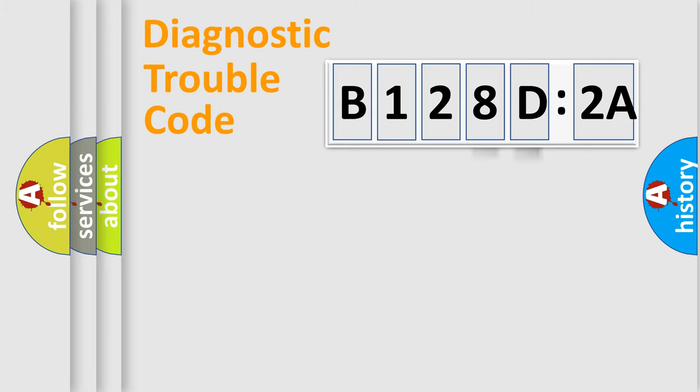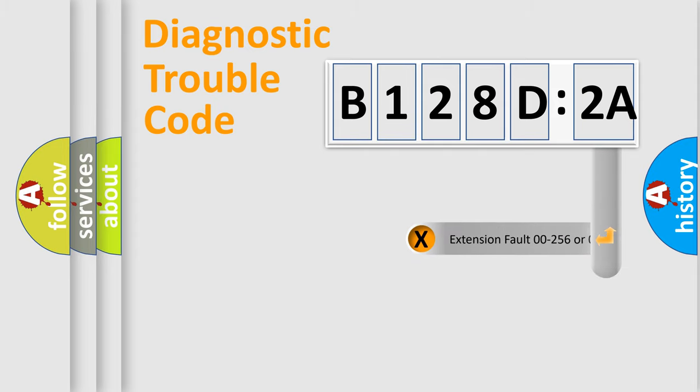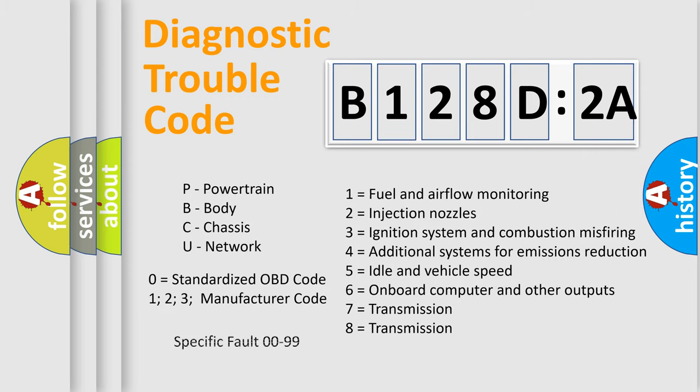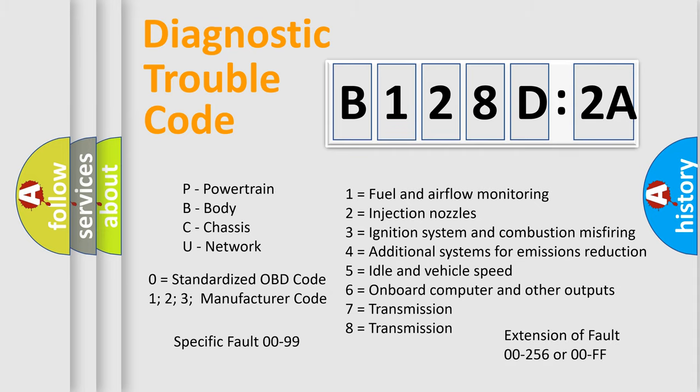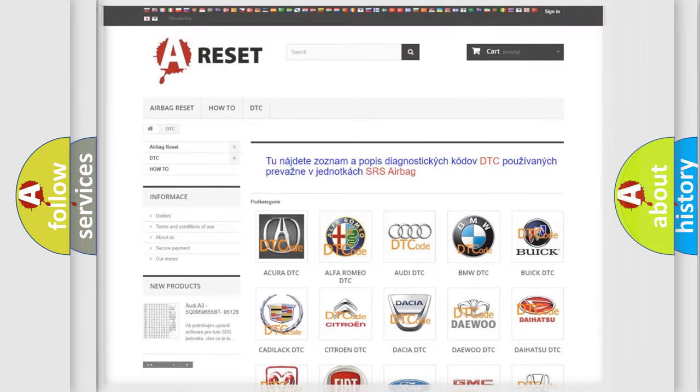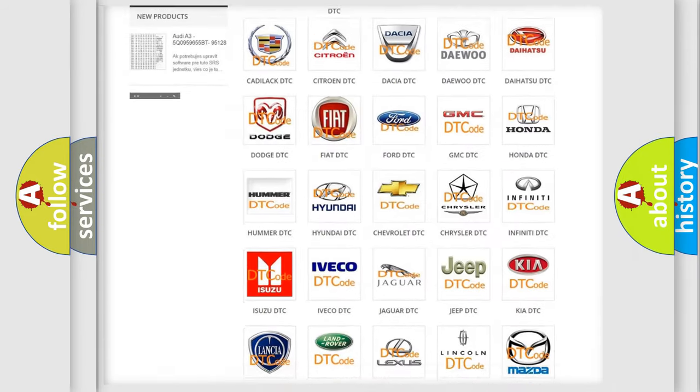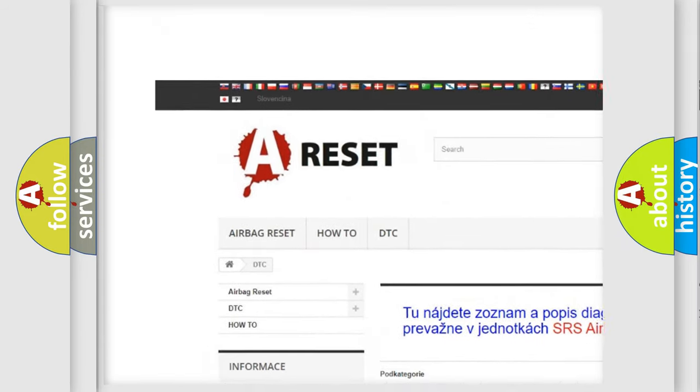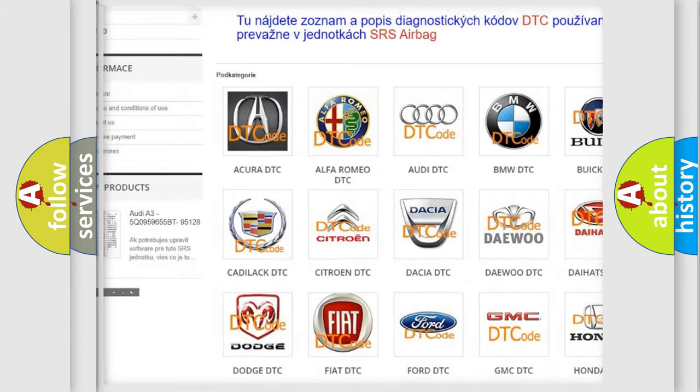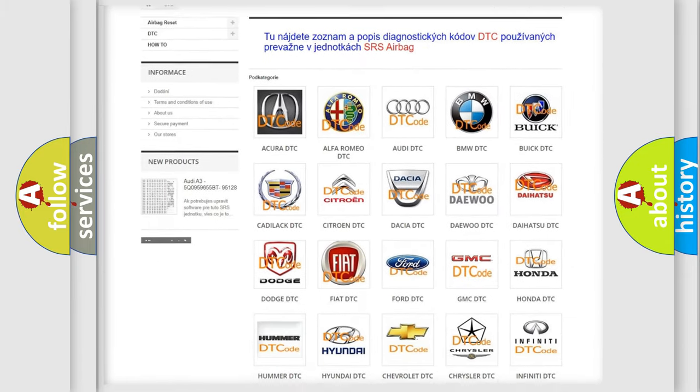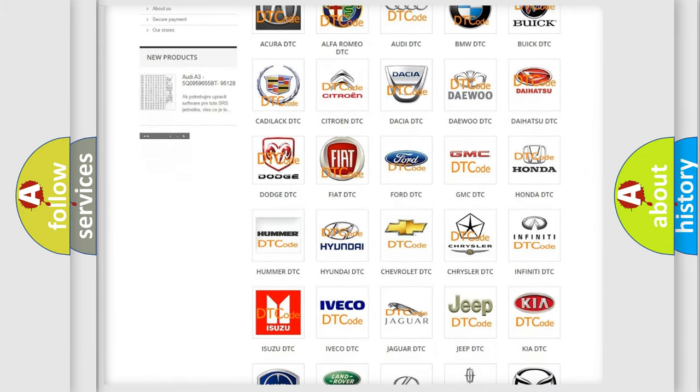Our website airbagreset.sk produces useful videos for you. You do not have to go through the OBD2 protocol anymore to know how to troubleshoot any car breakdown. You will find all the diagnostic codes that can be diagnosed in Chrysler vehicles and many other useful things. The following demonstration will help you look into the world of software for car control units.